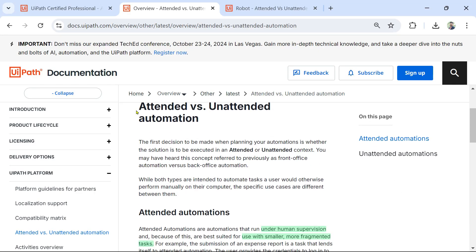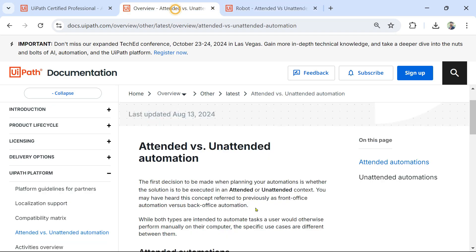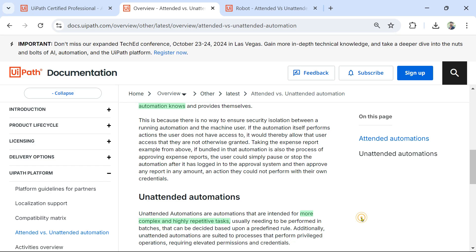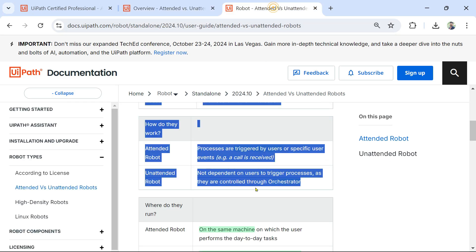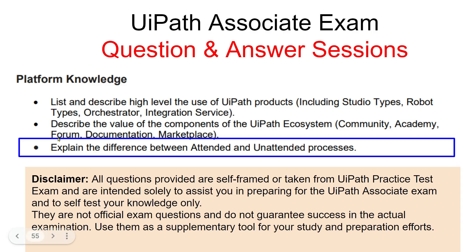In the previous video we went through two documentation pieces and highlighted the important points. Now it's time to test your knowledge. Let's face some questions directly coming from those two documents. Please comment your answers for each question. Let's get started — we are going through the third point: explain the difference between attended and unattended process.